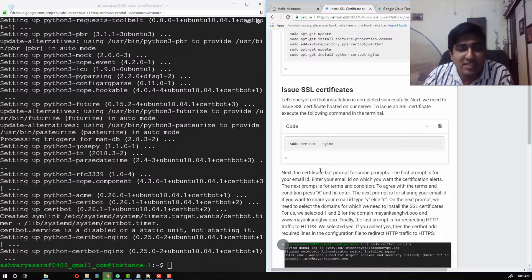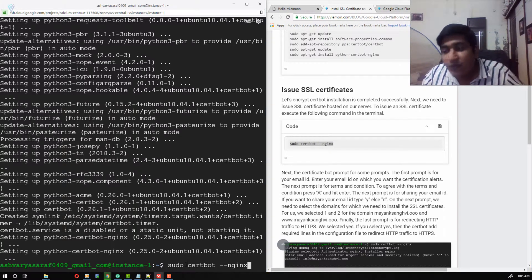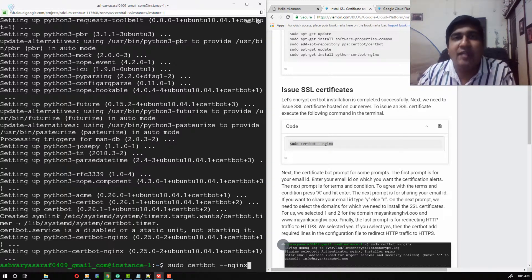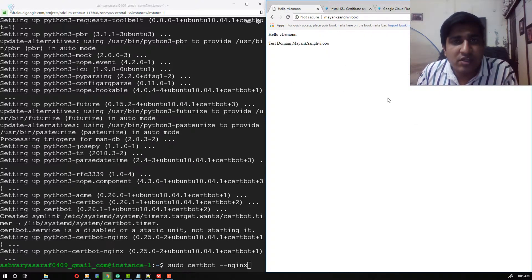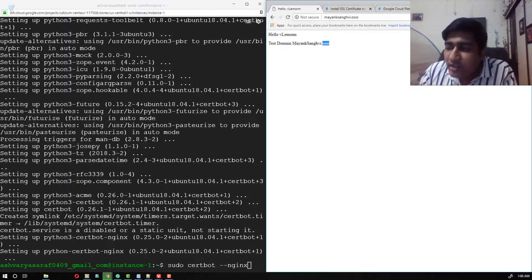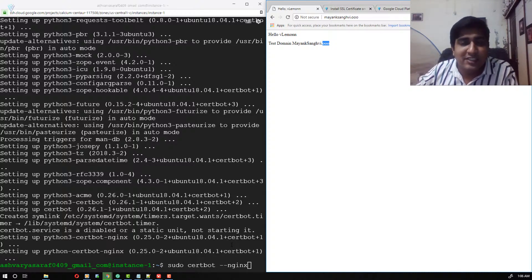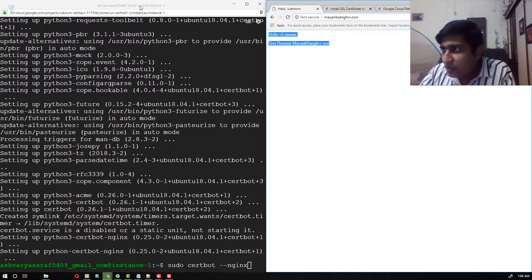Now, to install the SSL certificate we need to use this command. I'm going to copy it and paste it into the terminal. Before executing this command, I am assuming you have completed all the server block or virtual host configuration. If you have not done that, you will not be able to execute this command successfully and you won't see any domains listed.